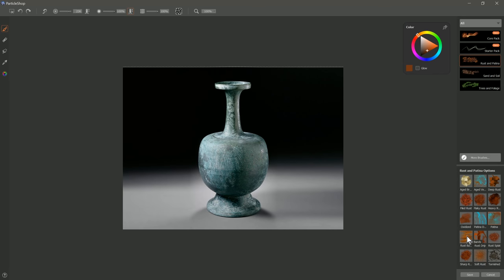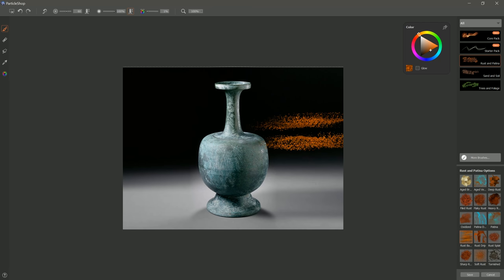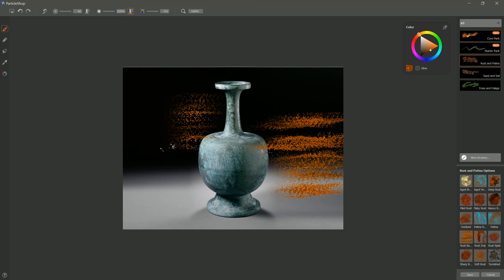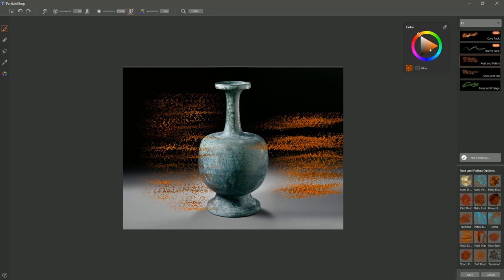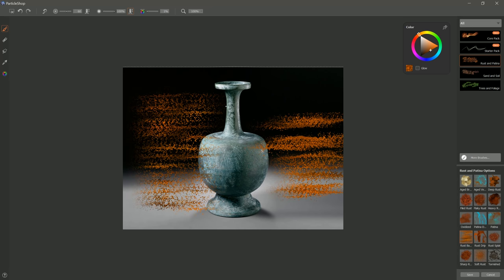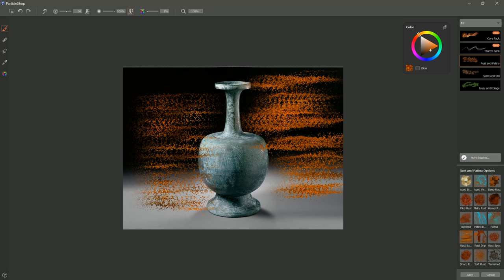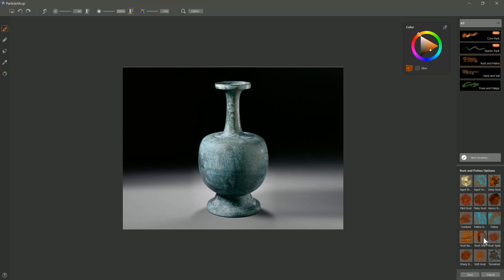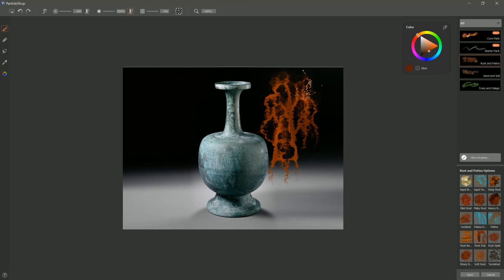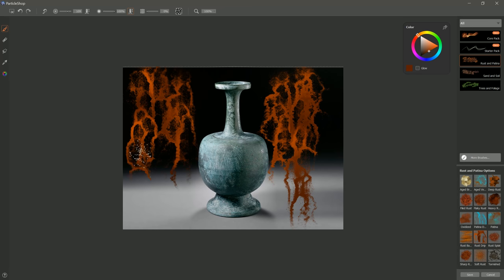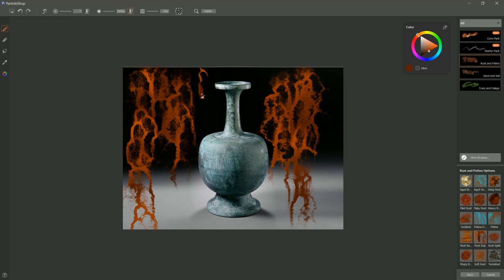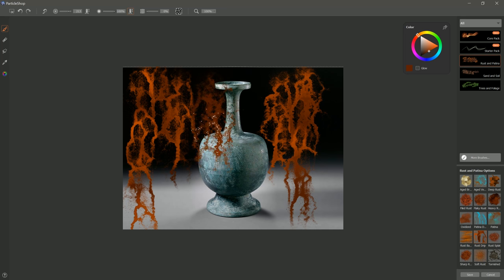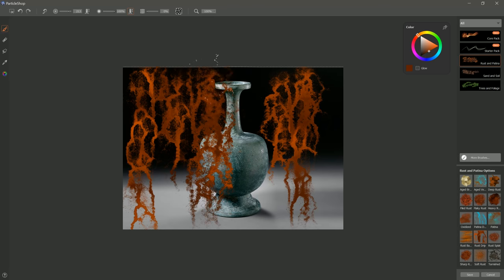The next brush is Rust Bands. You can create these horizontal streaks of rust very easily. You can paint straight down like this, or you can go kind of side to side. Moving on to the next brush, there is Rust Drip. This gives you these nice drips of rust. If you want drips that look a little bit more wet and fresh, you can use a smaller brush. Or you can use a bigger brush if you want them to be more textured and rough.